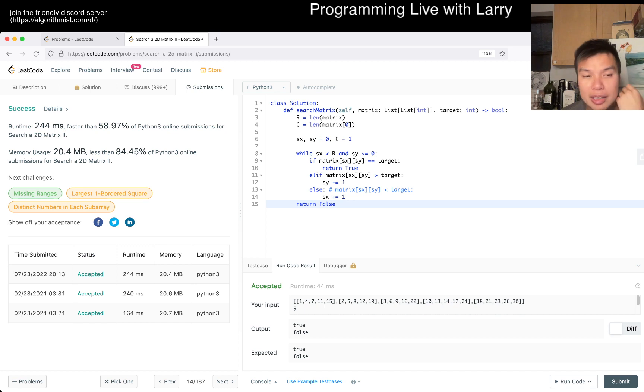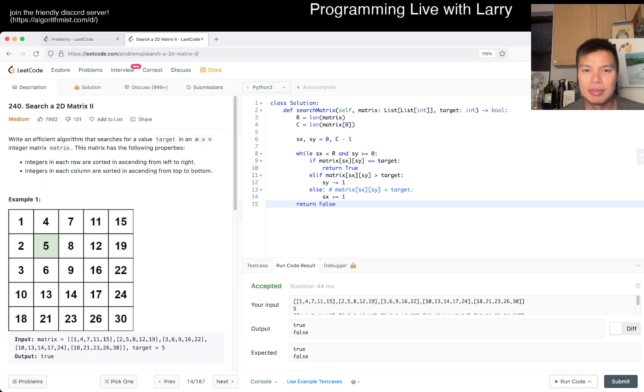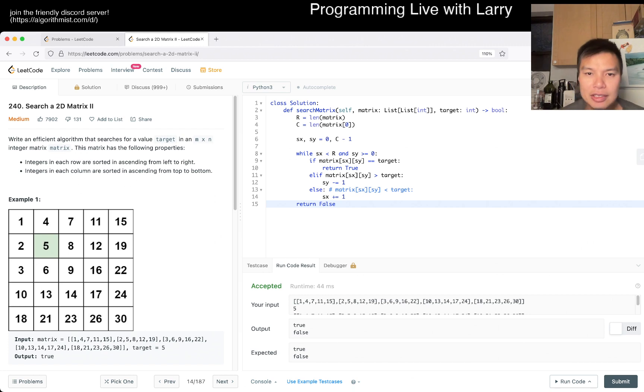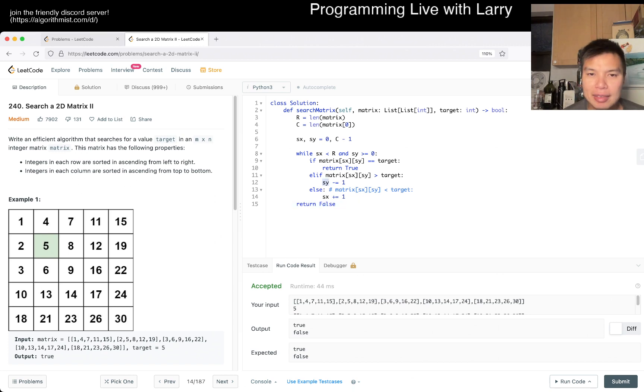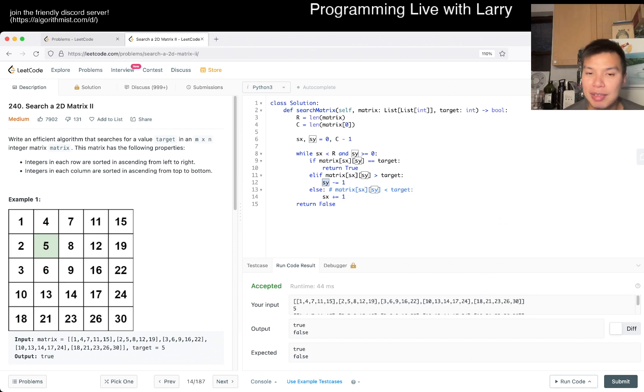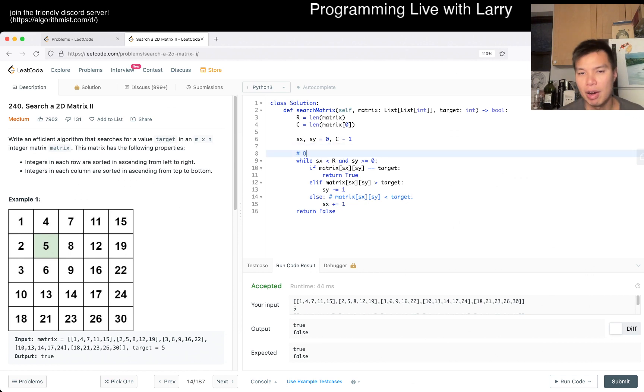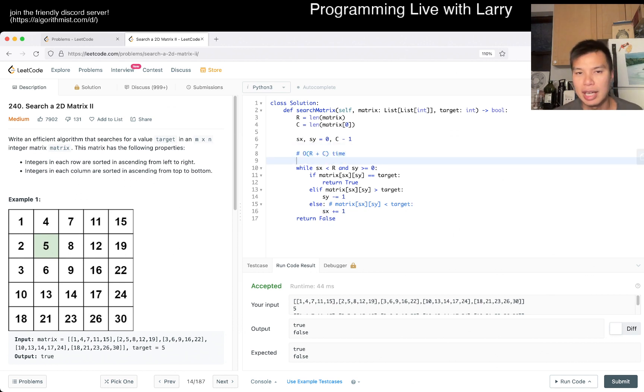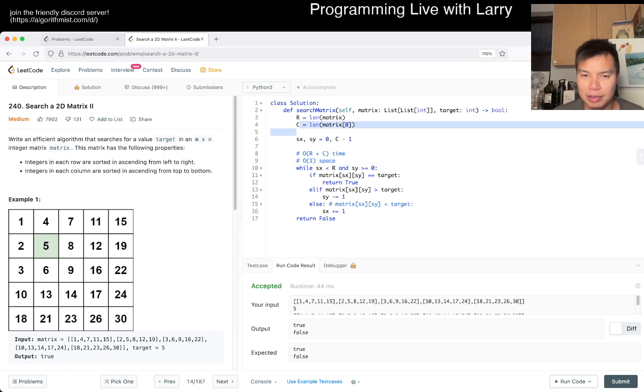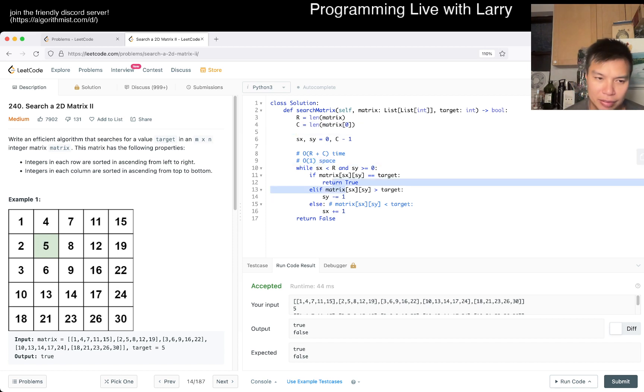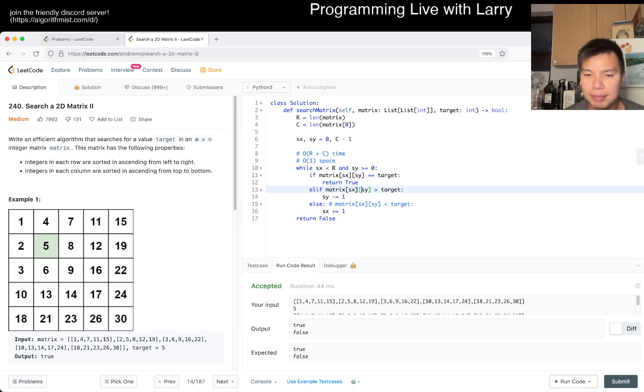Cool. What is the complexity of this? So note that in the worst case, SY decrements C times and SX increments R times, so this loop will run at most R plus C. And space is just going to be O(1) space because we only have like four variables or something.